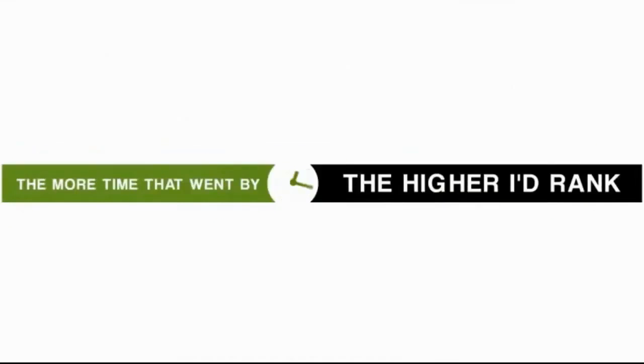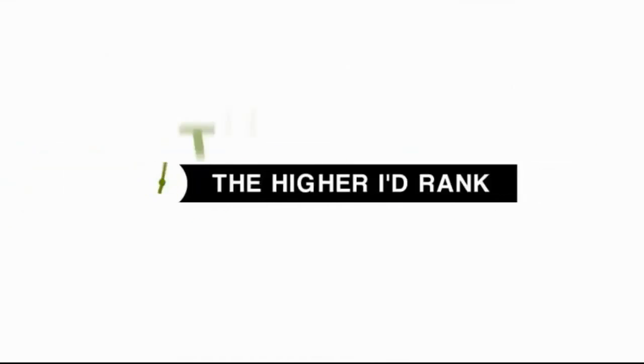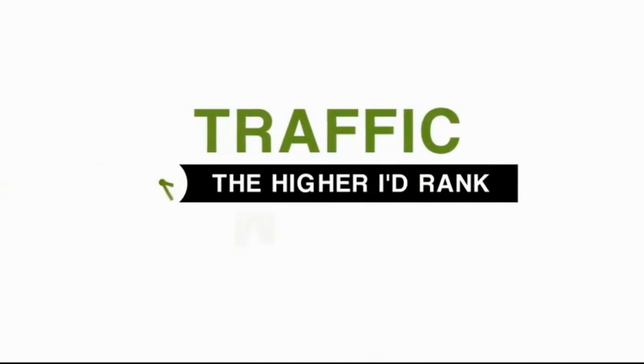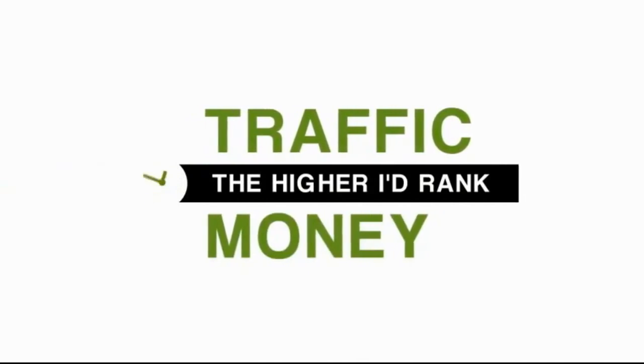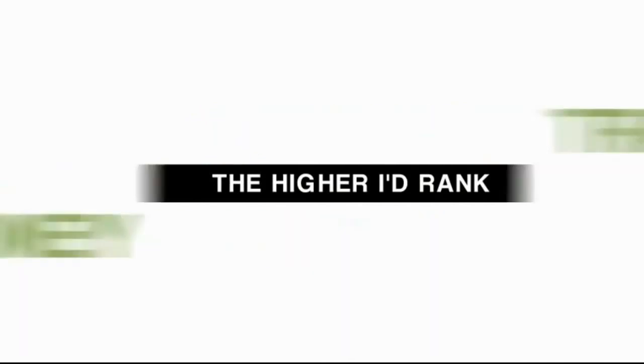The more time that went by, the higher I'd rank. The higher I'd rank, the more traffic and the more money the website would make.